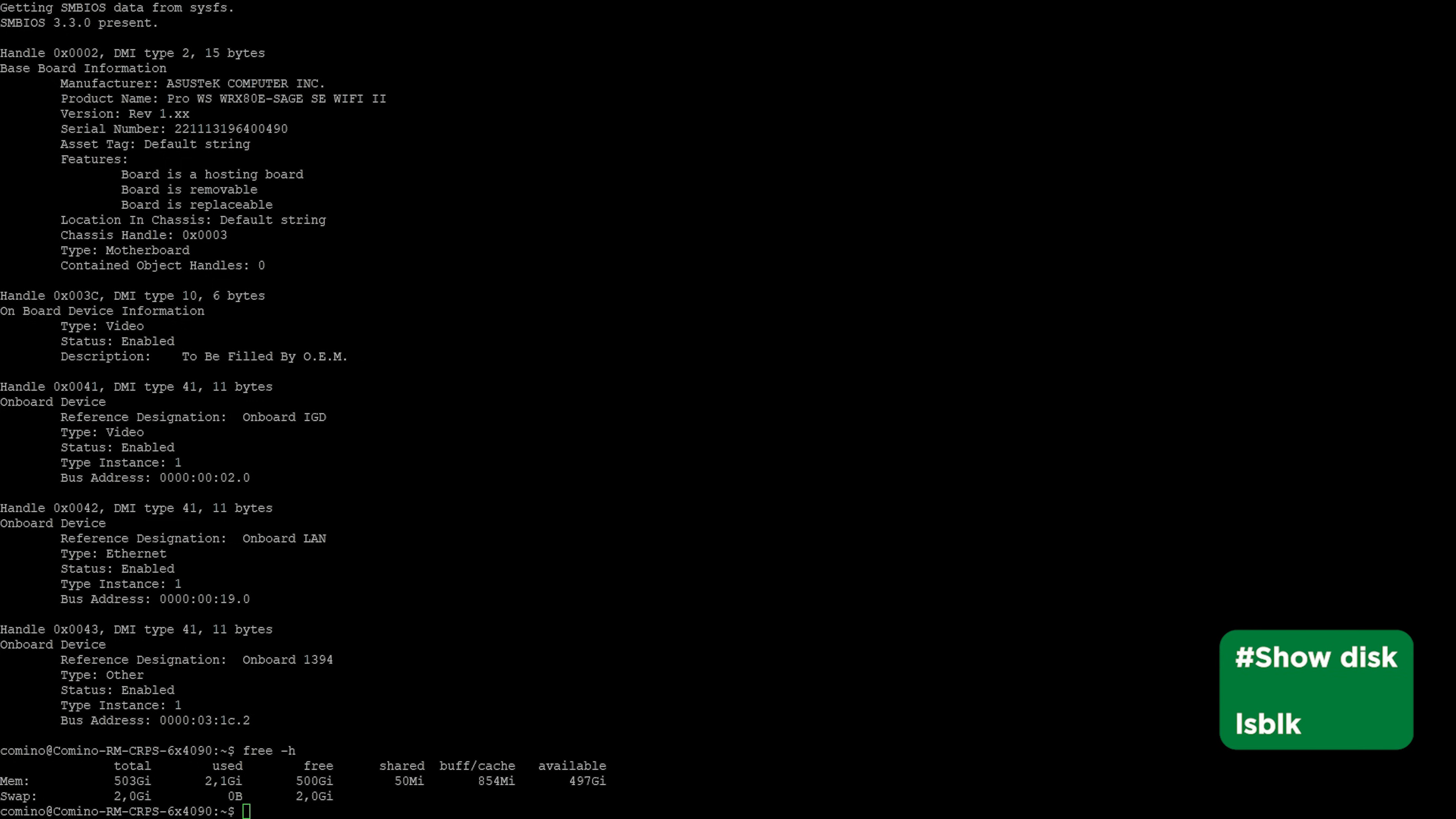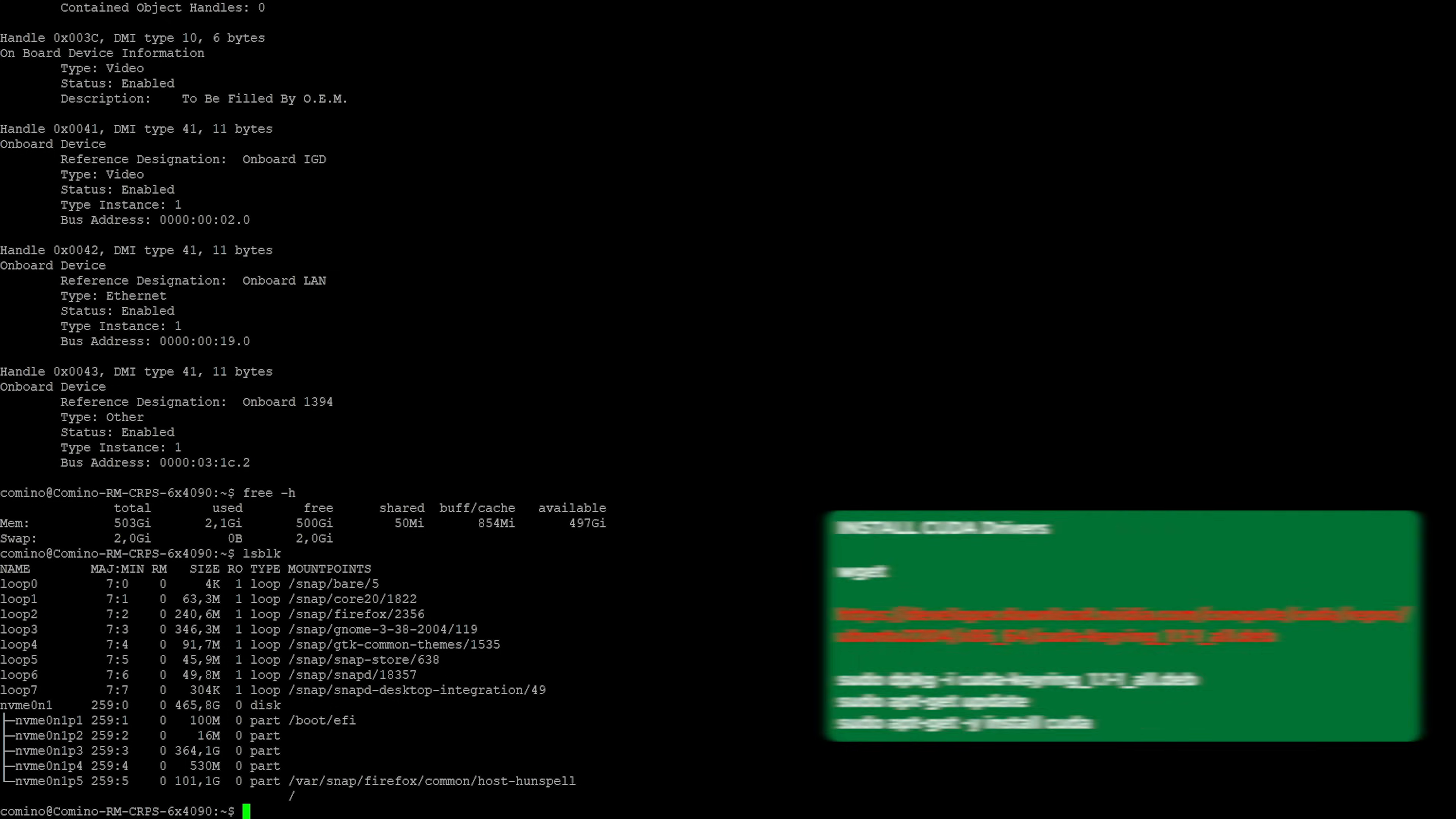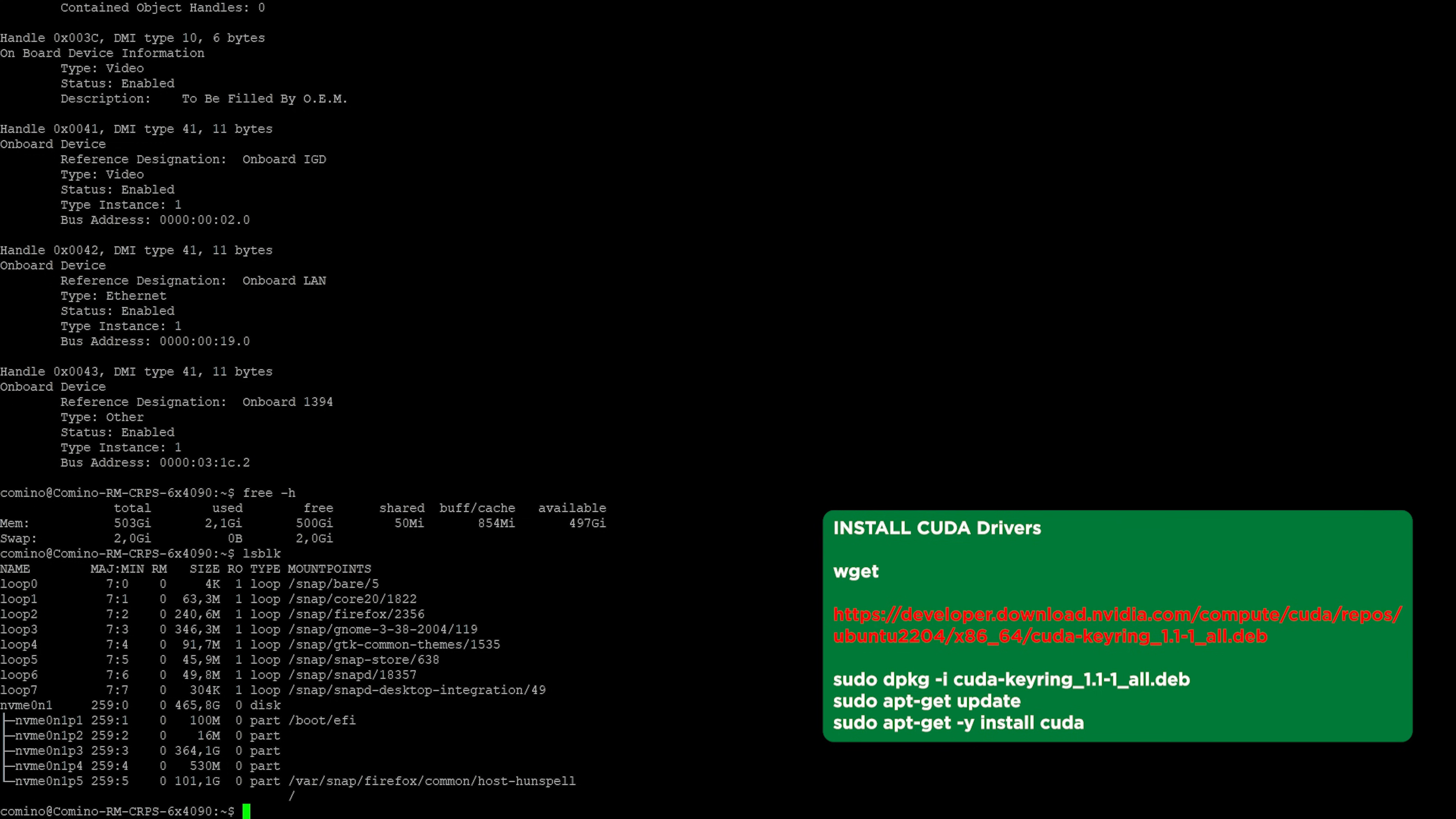Let's check drivers. There is only one driver in the system, the same disk the operating system is installed on. It is NVMe 0n1. We familiarized ourselves with the machine. Now, let's move on to the setup.